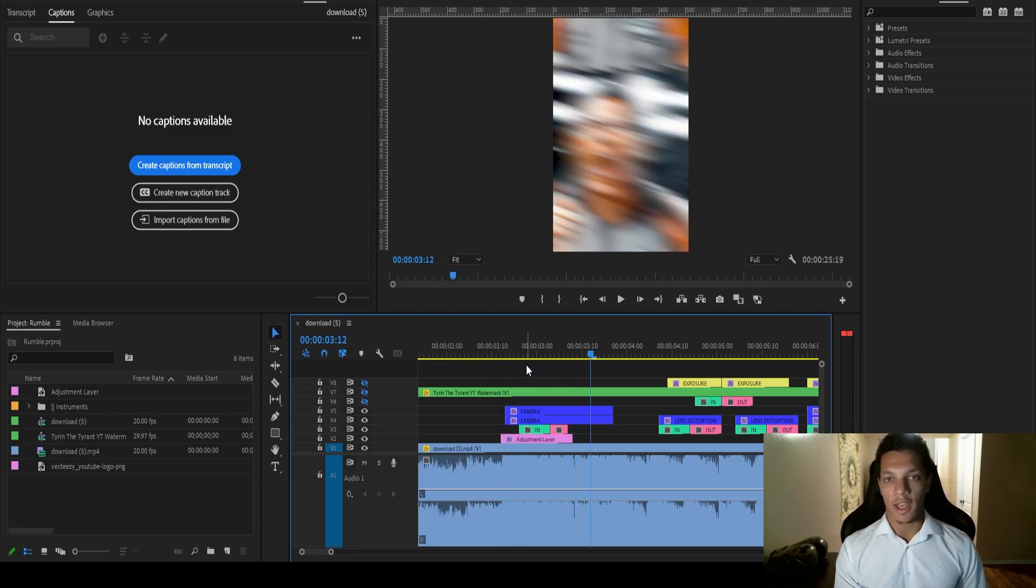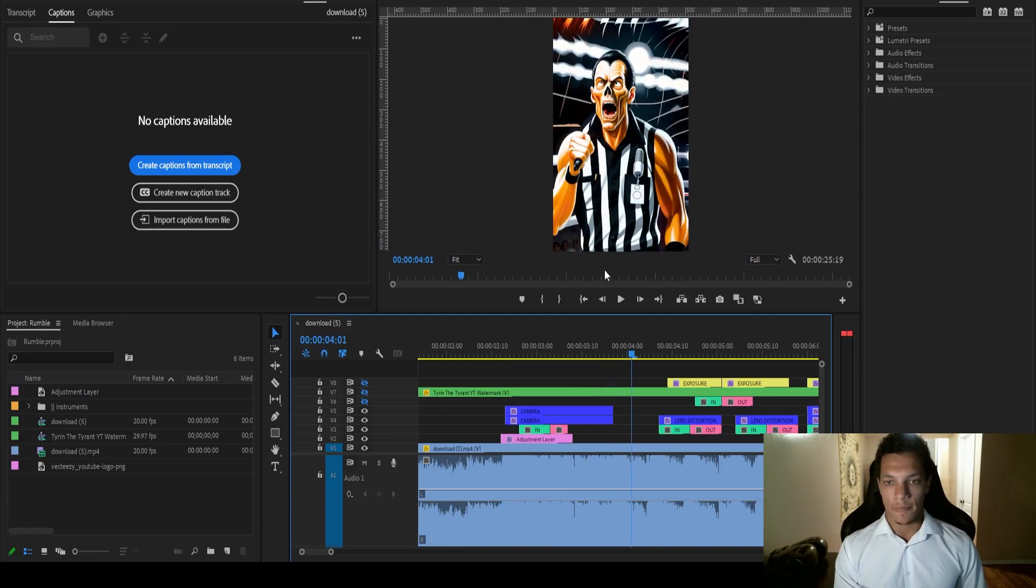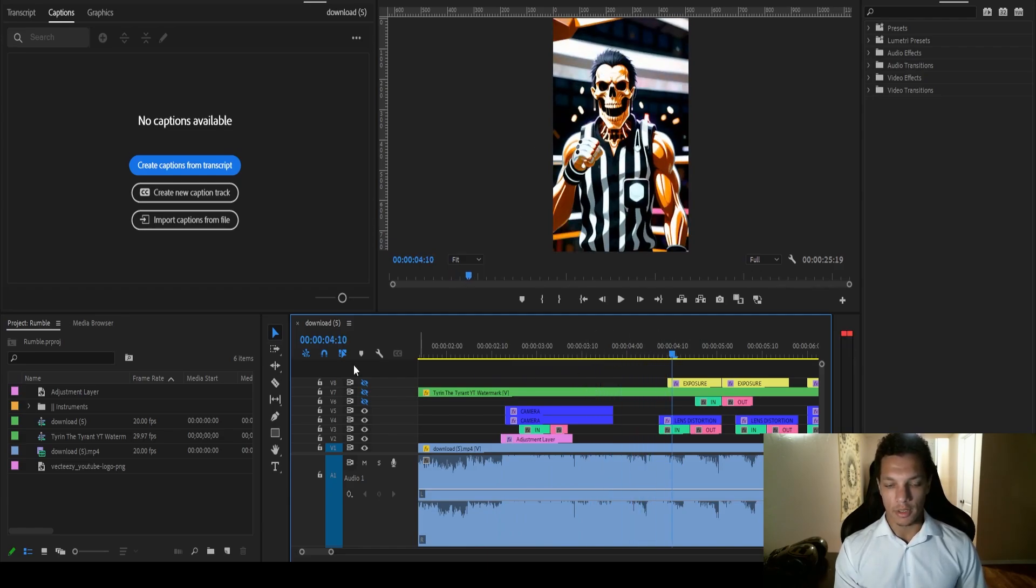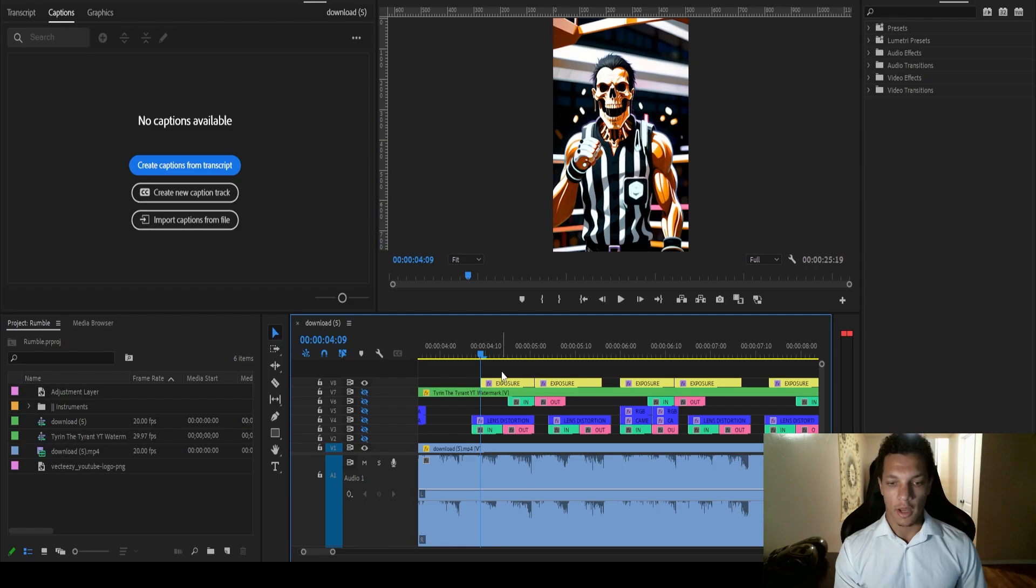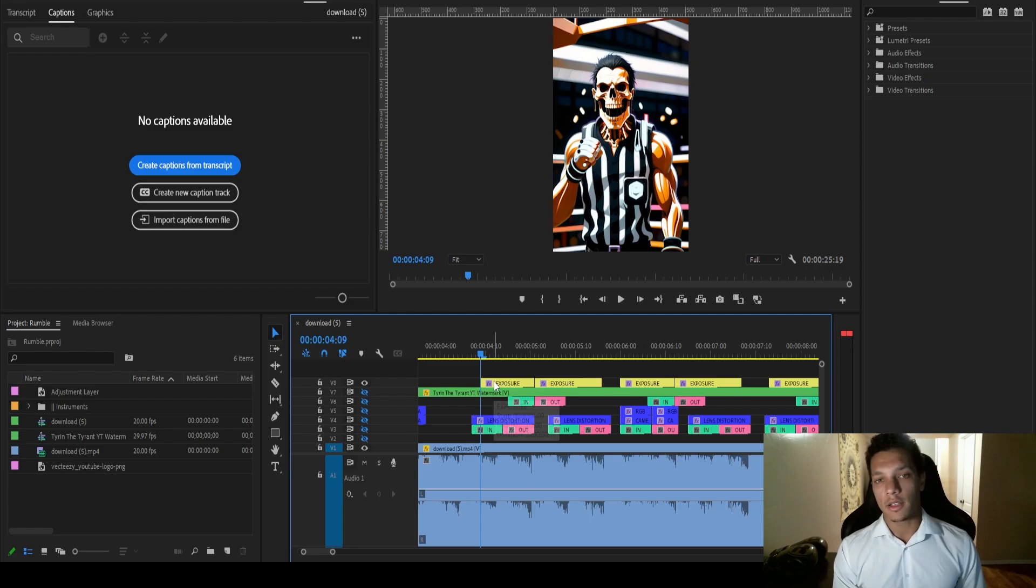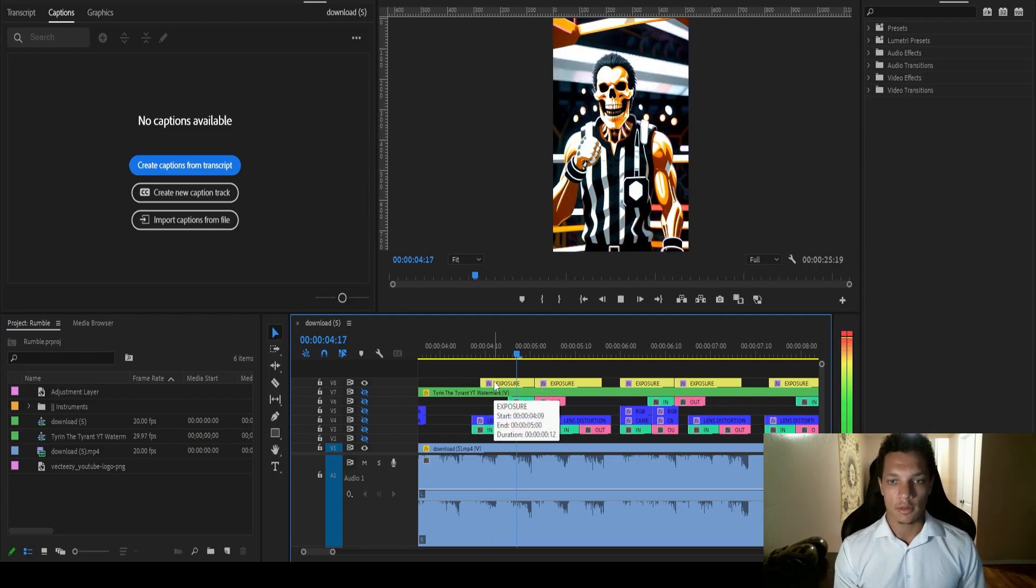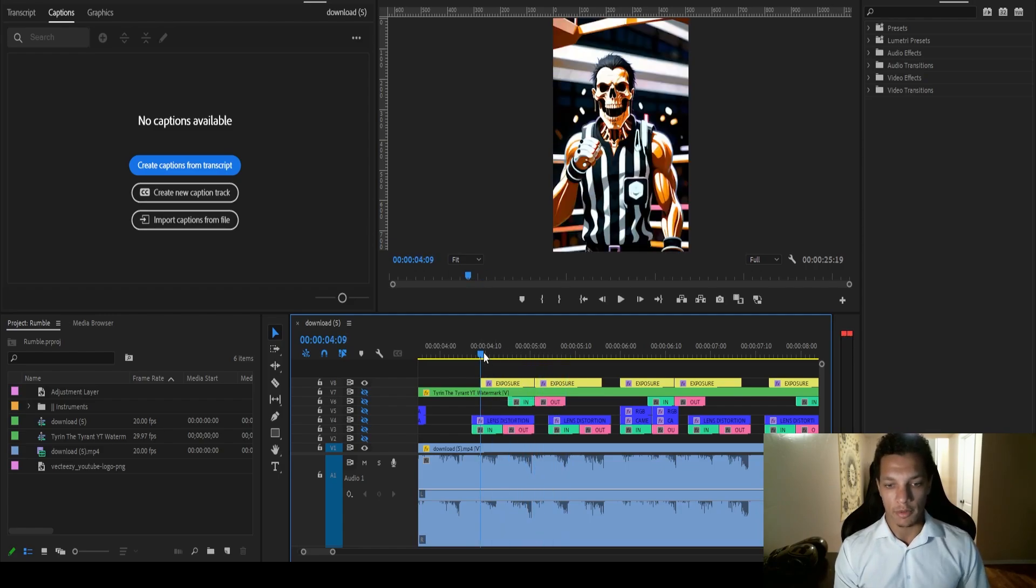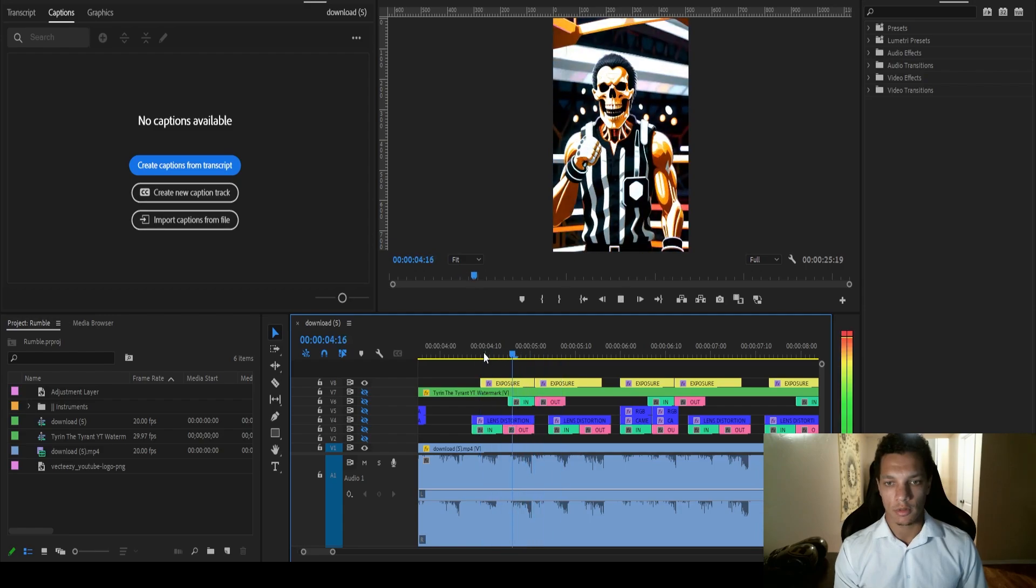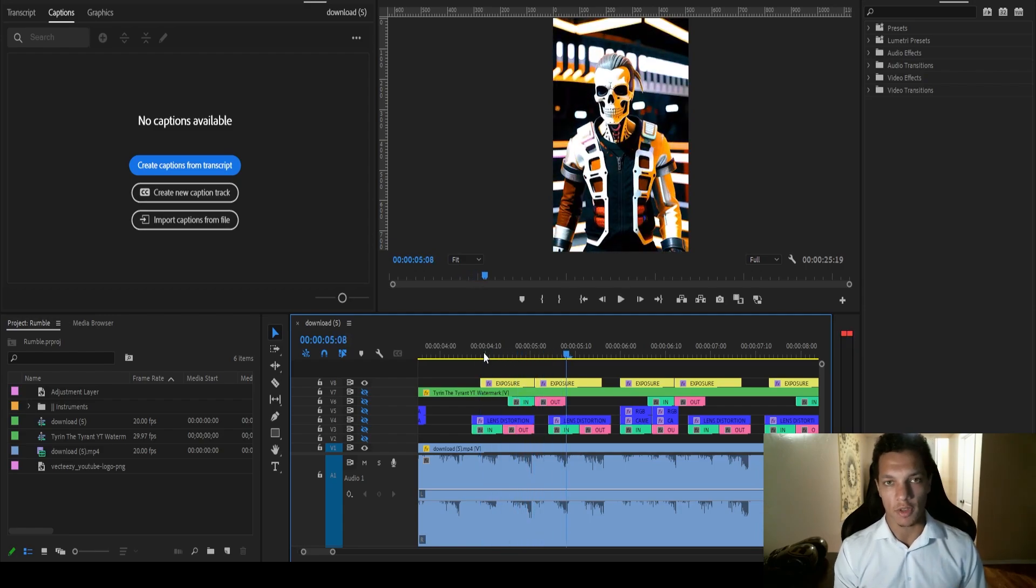And then I added some light flares with the exposure transition. And then I added this to every kick just to give it a little bit of a flash. Just really emphasizes the punchiness of the kick.